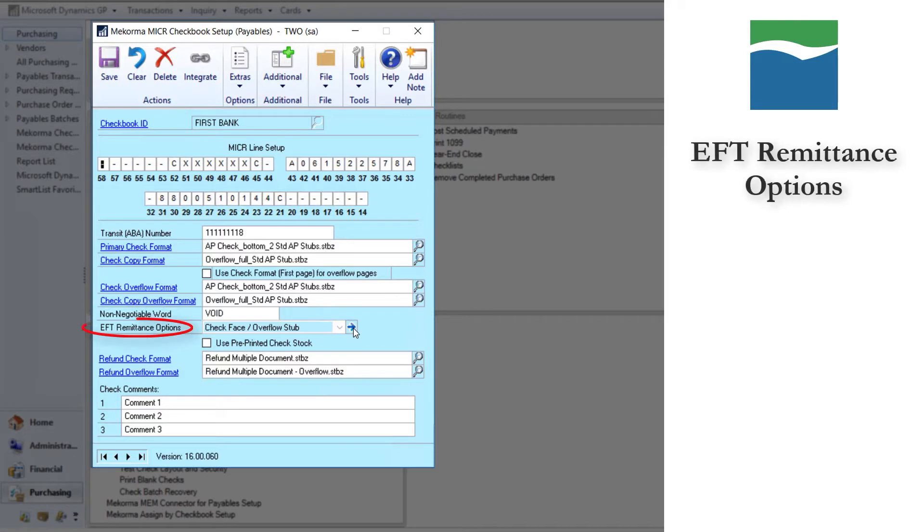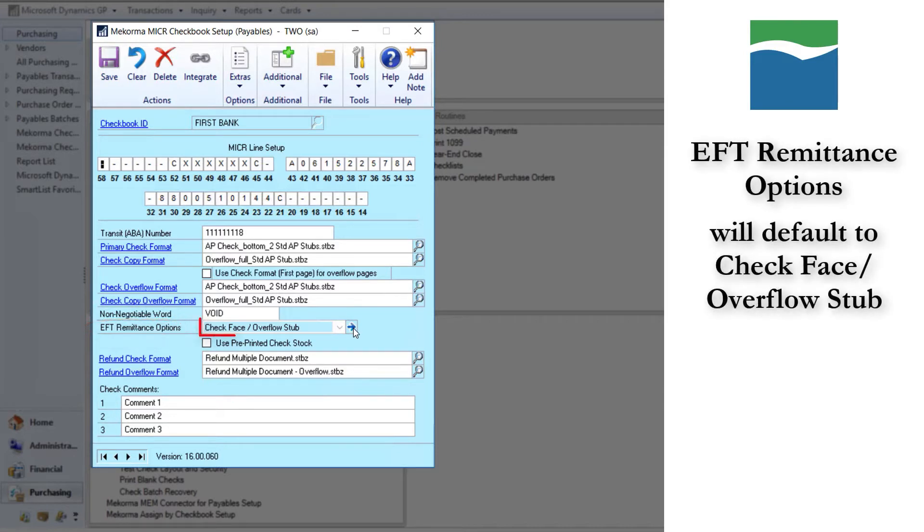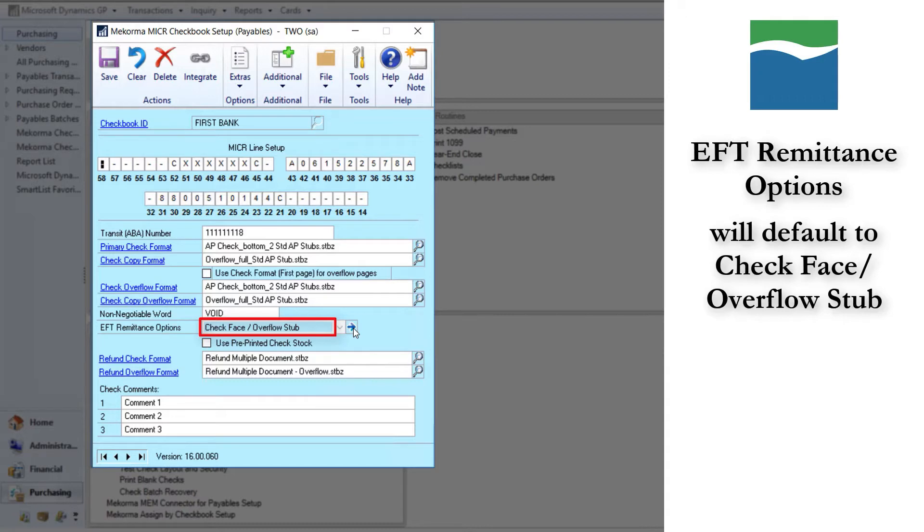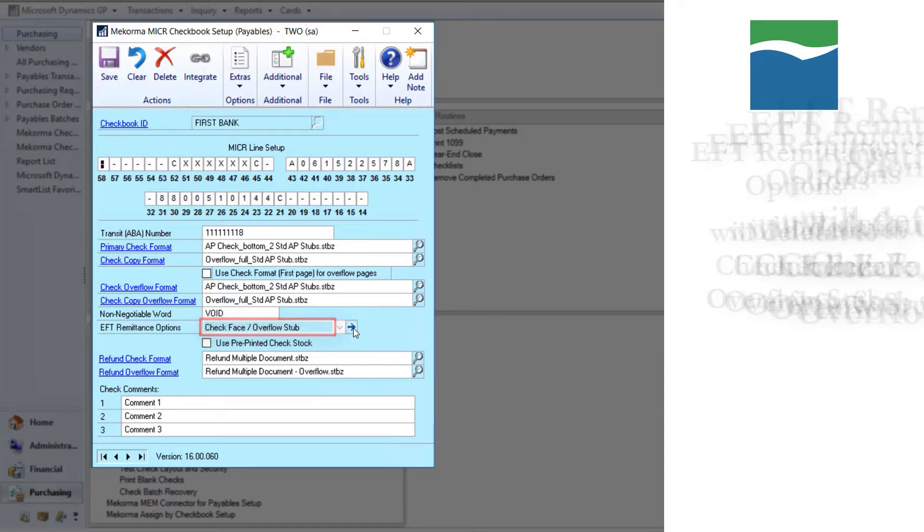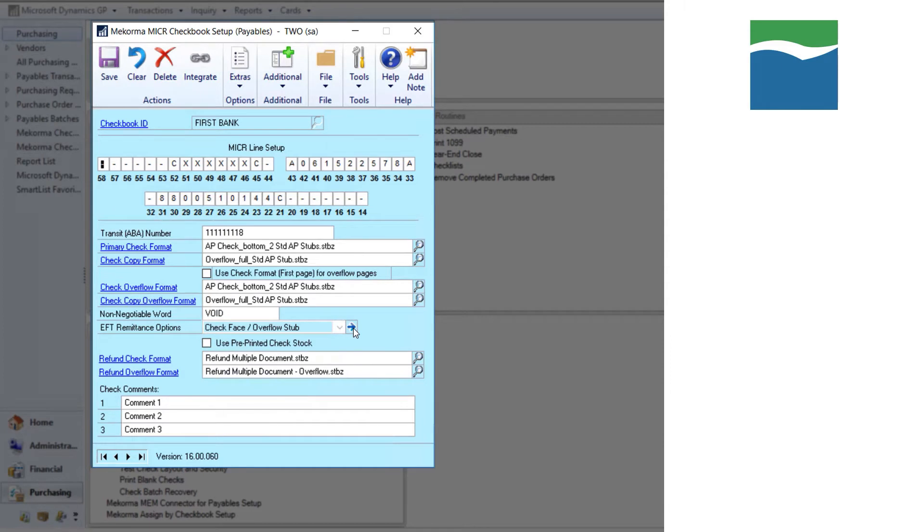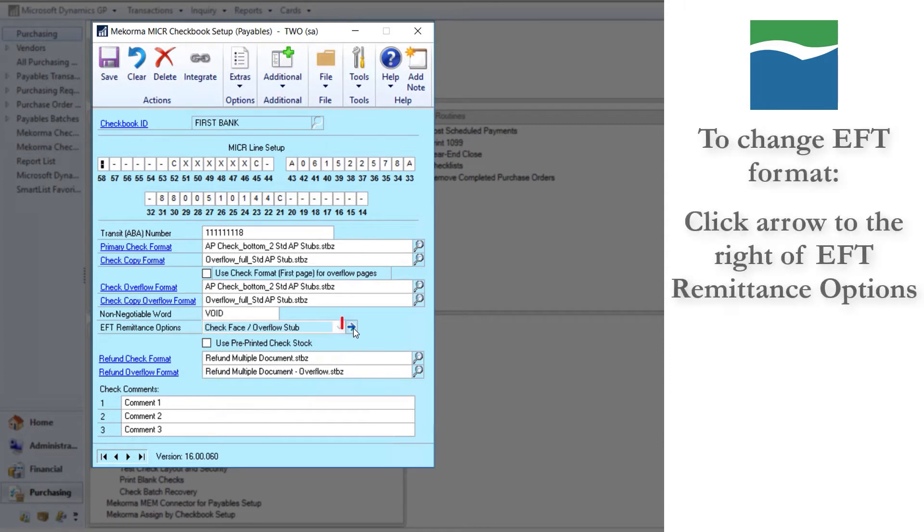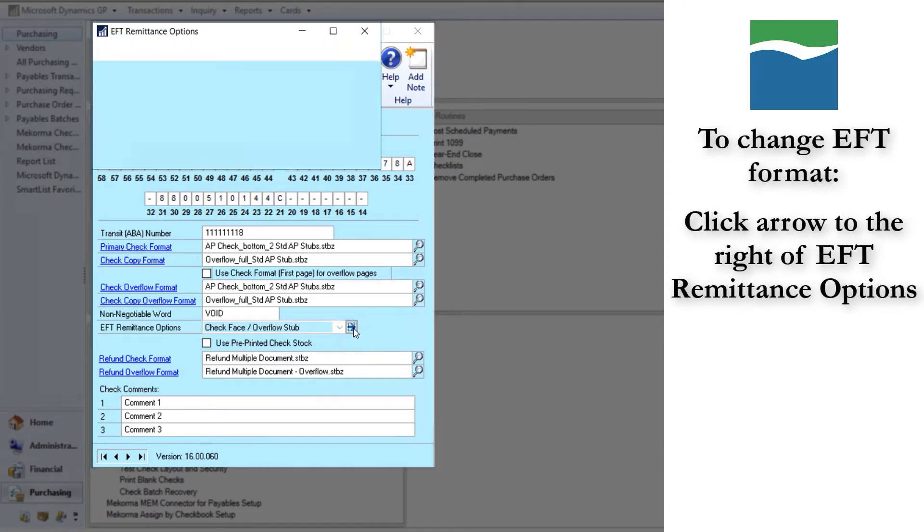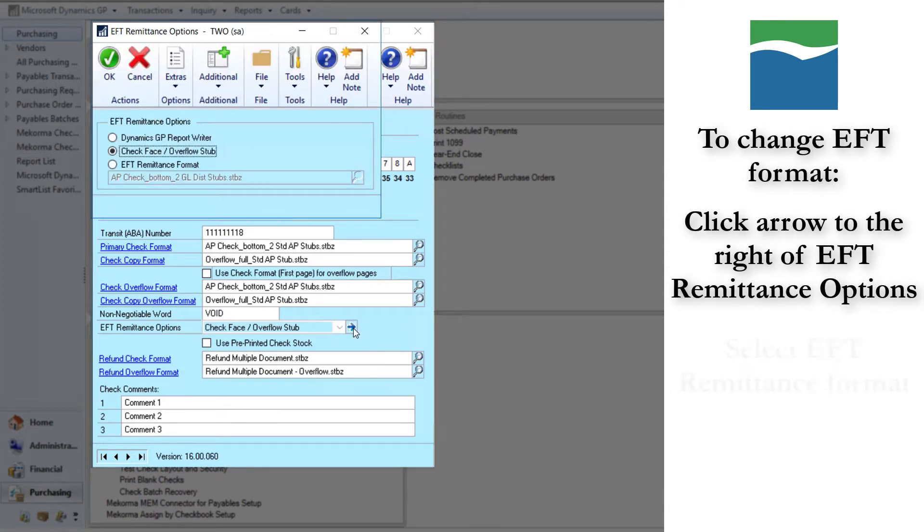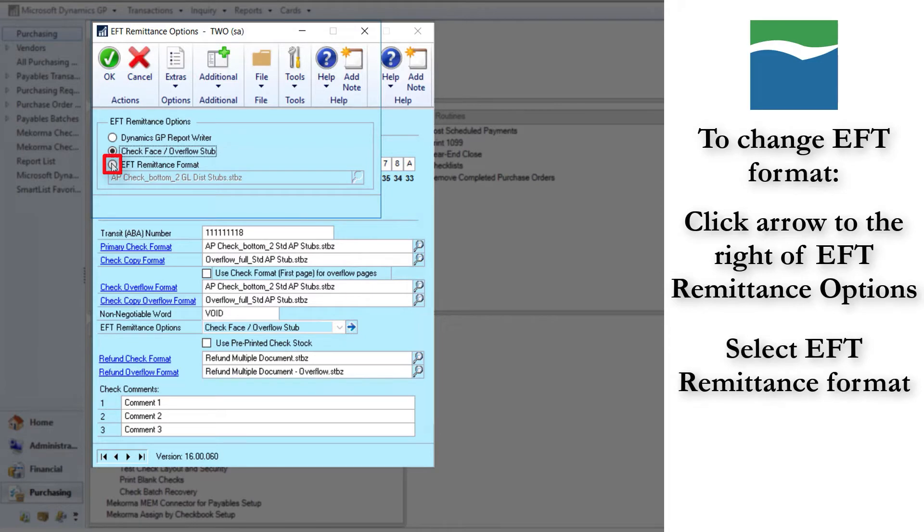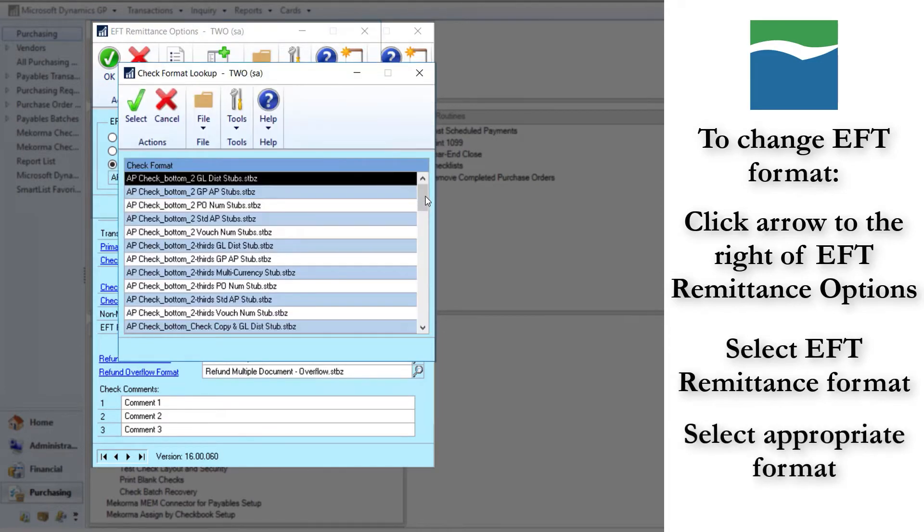The EFT remittance options defaults to check face slash overflow stub. If you leave this default, McCorma Micra will use the exact same formats for EFTs as it does for checks. Since EFTs do not require the check portion of the format, many people like to change that. To do that, click the arrow, select EFT remittance format, and select a format.